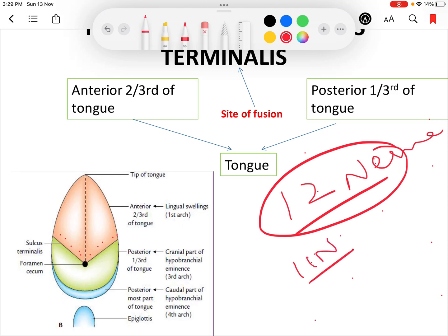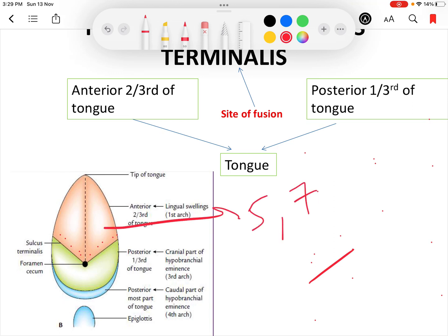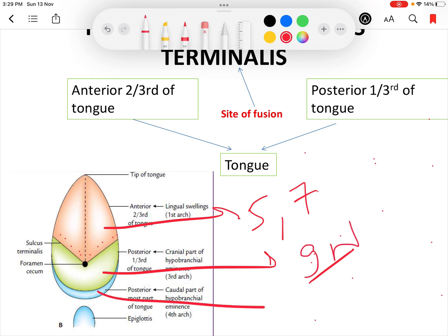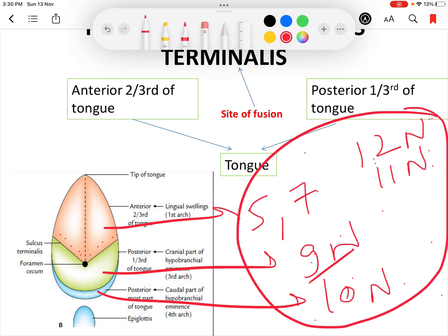In summary, the tongue is supplied by the fifth and seventh nerves for the anterior two-thirds, the ninth nerve for the posterior one-third, the tenth nerve for the posterior most part, and the twelfth nerve along with the cranial part of the accessory nerve via the pharyngeal plexus for the muscles of the tongue — making six nerves in total supplying the tongue.